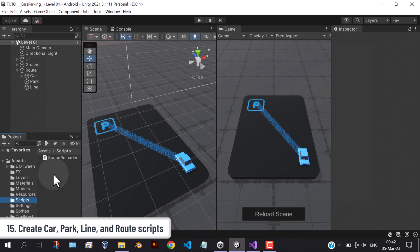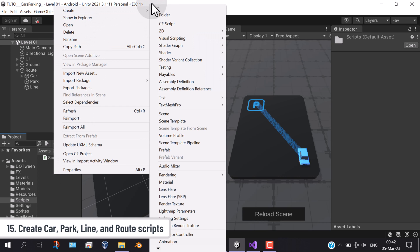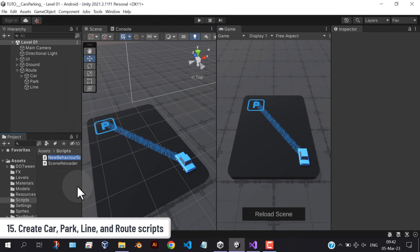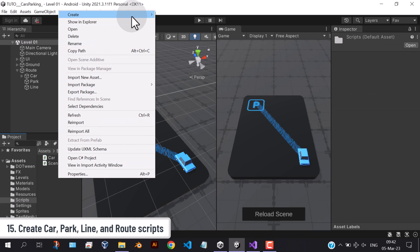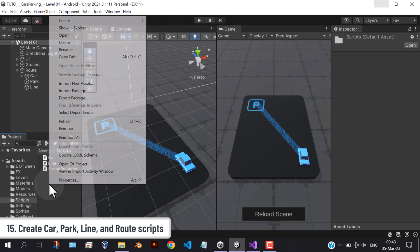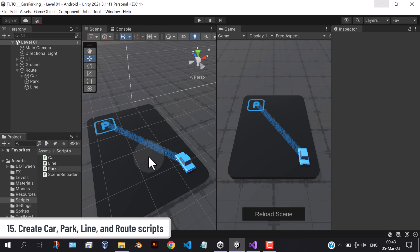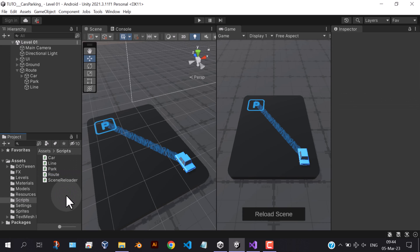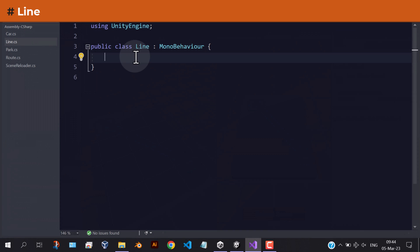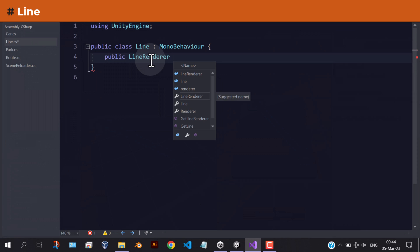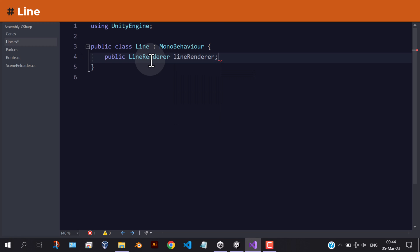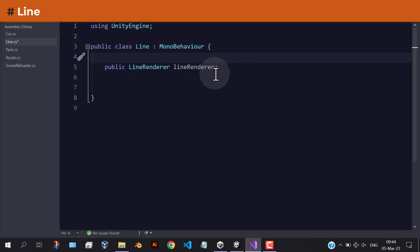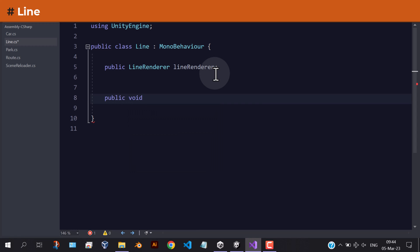Before that, let's create more scripts. First, we need to add a reference to the line renderer. Add a function to set the line's color.